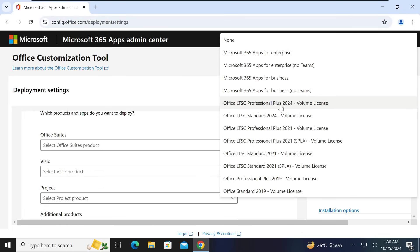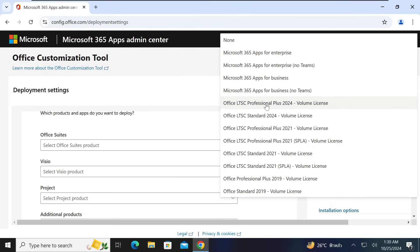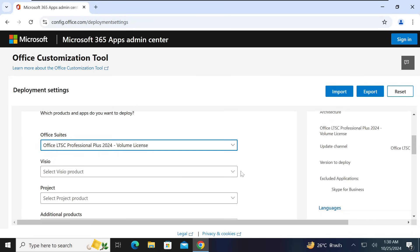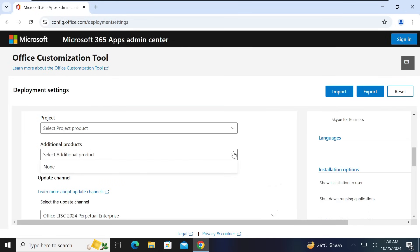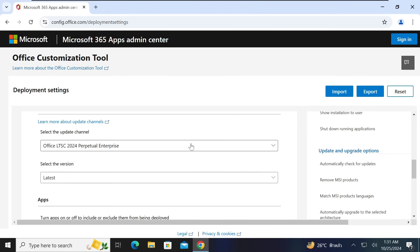Select 'Office Professional Plus 2024'. The difference between Standard and Professional Plus is that Standard has only three applications — Word, Excel, and PowerPoint — while Professional Plus has almost the full Office package. Select Professional Plus 2024. For Visio, we shall leave it unselected — that is for diagramming like flowcharts. Project and additional products we shall also not select.